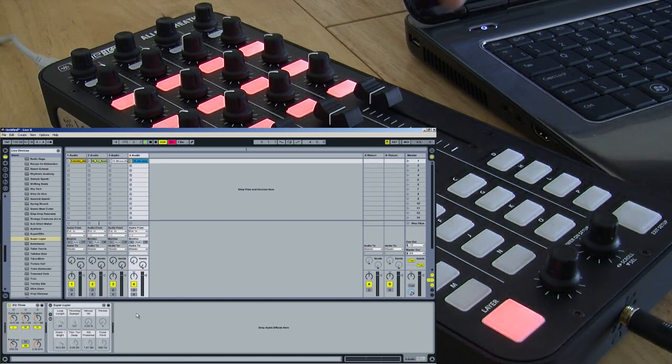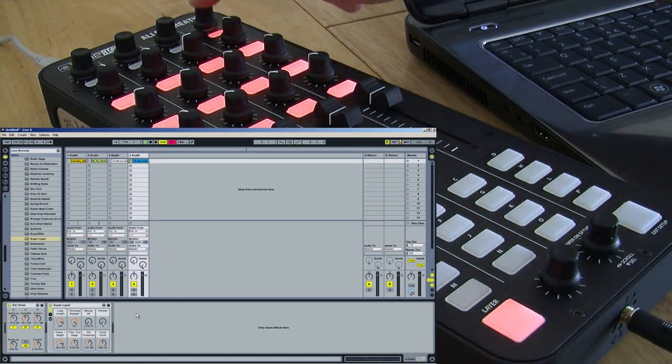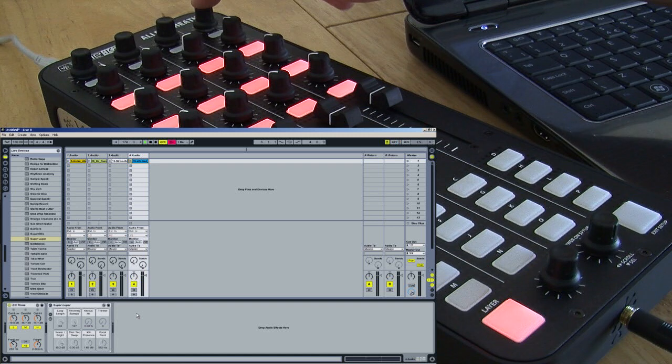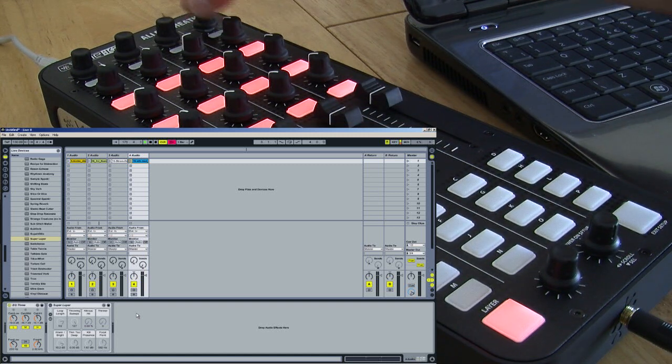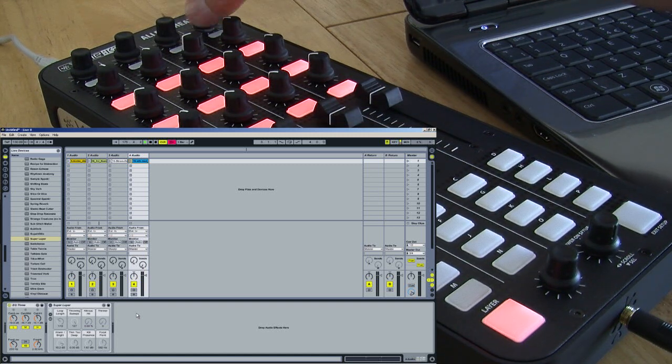Now you can see that as I press the button, the effect comes on and off, and as I turn the encoder, the loop length changes.